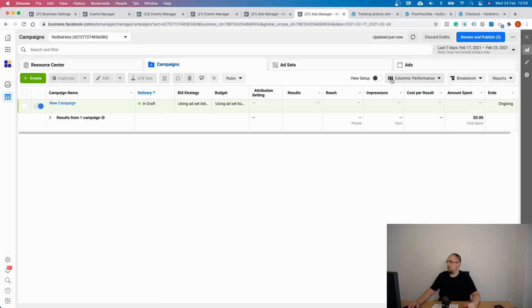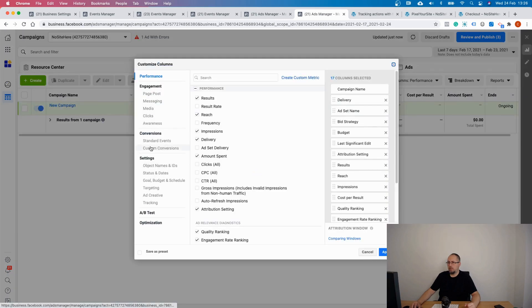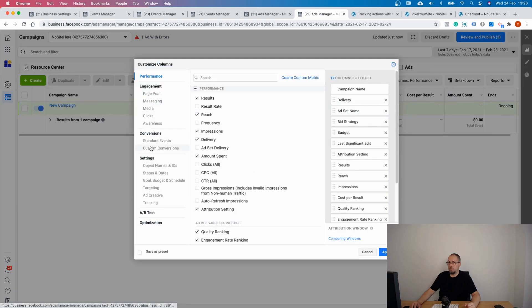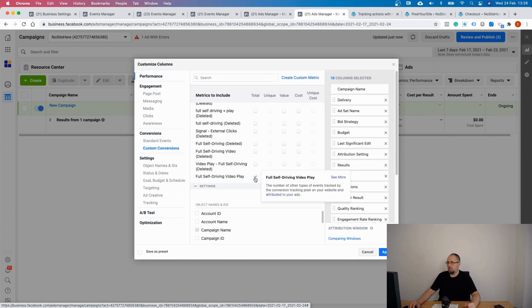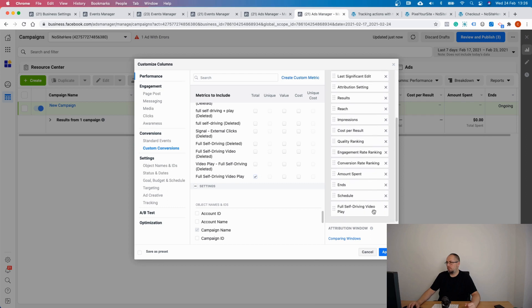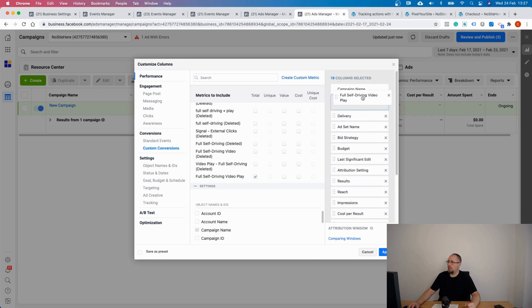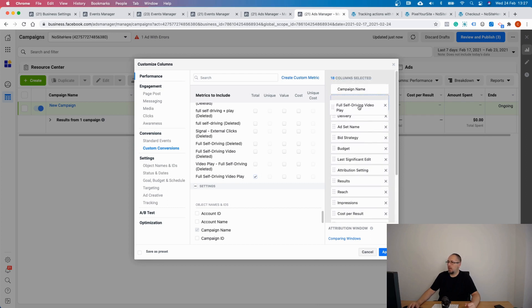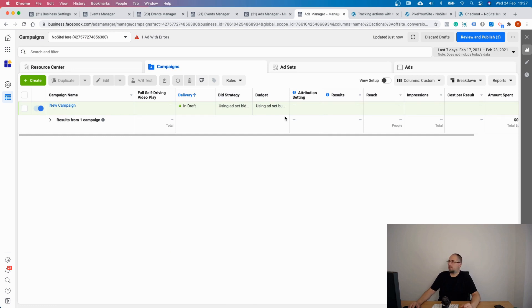Again, I have to refresh my page. Maybe it's a good thing that I made a small mistake because you see that you need to refresh your page. And this is the custom conversion. Once you select it, you can configure the column order like this, and you will see the custom conversion in your ads reports.